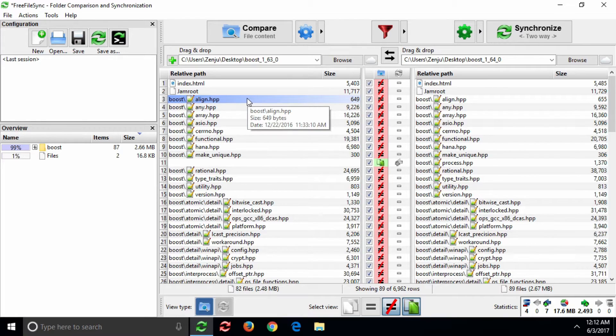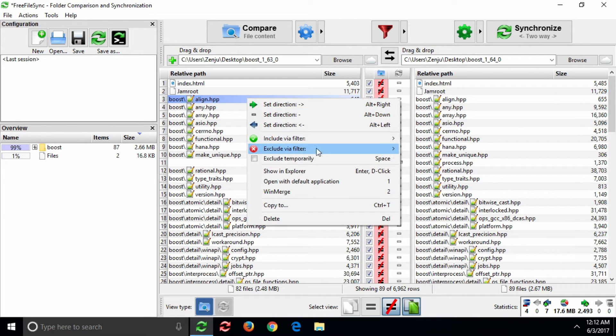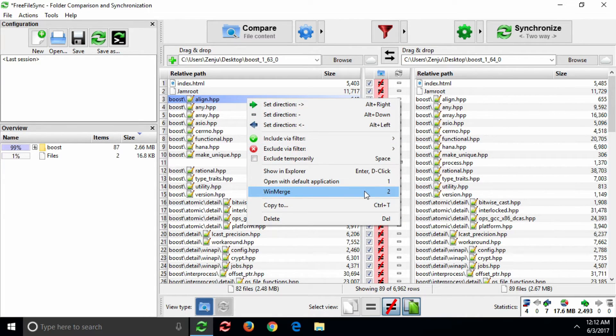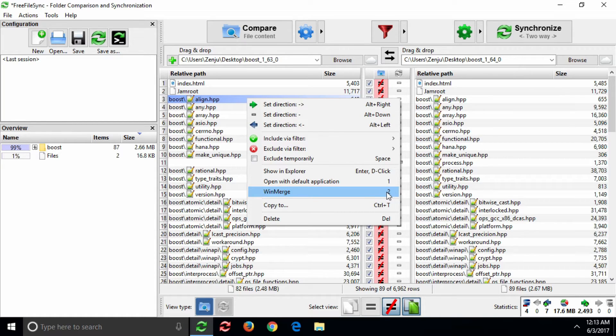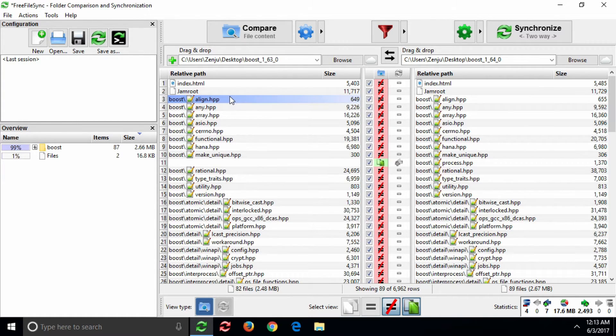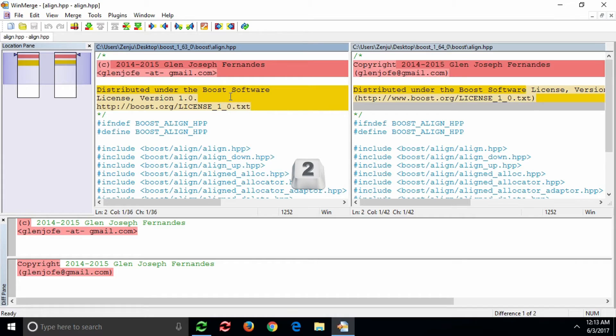See how the newly integrated application has been added to the context menu and automatically been assigned a number as a keyboard shortcut. And, it opens just as we wanted it.